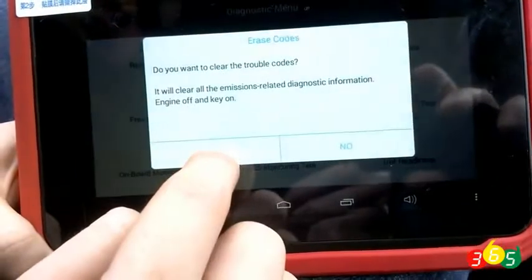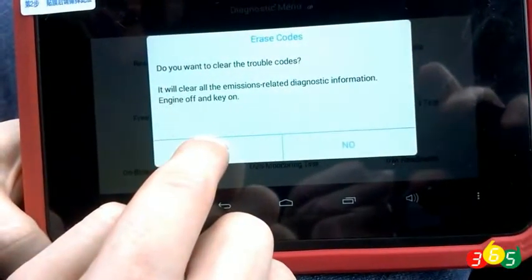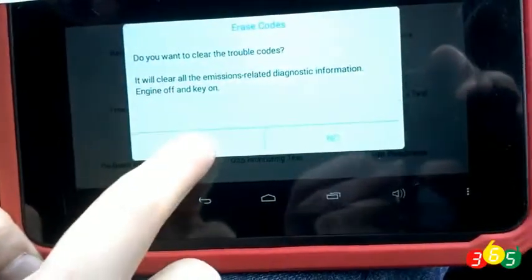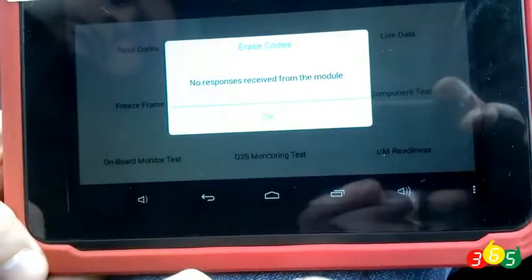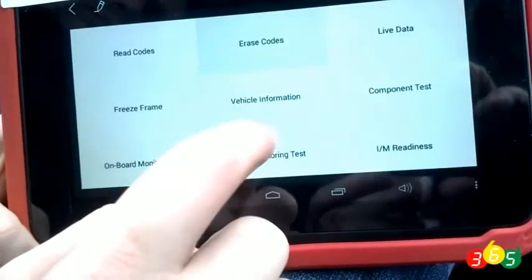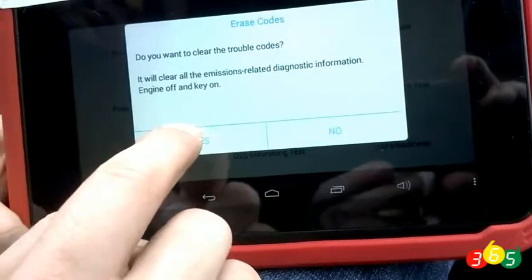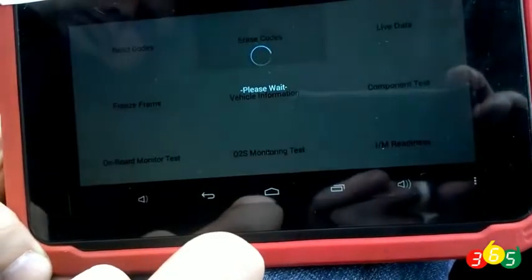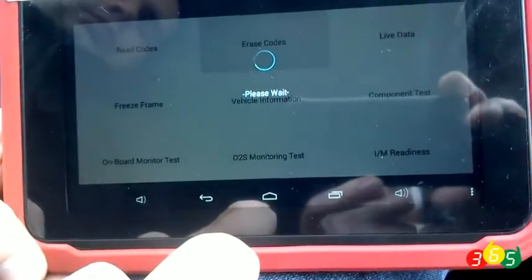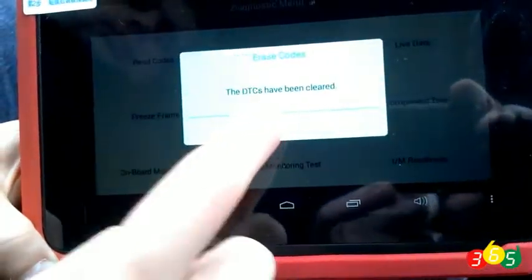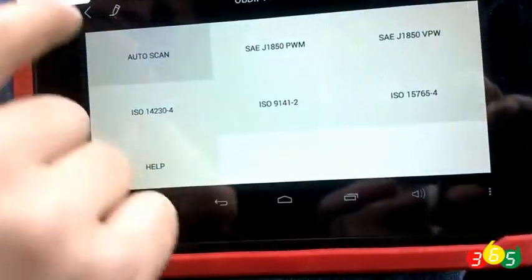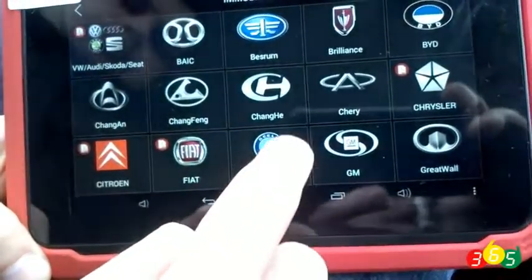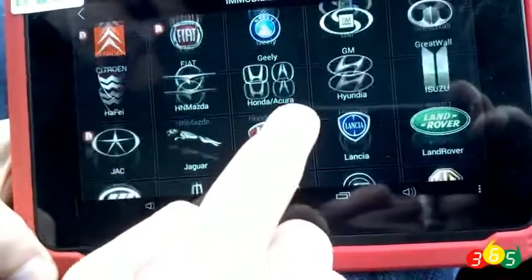The default codes erase option. The immobilization option and list of covered cars.